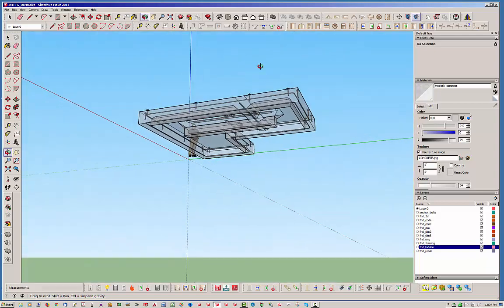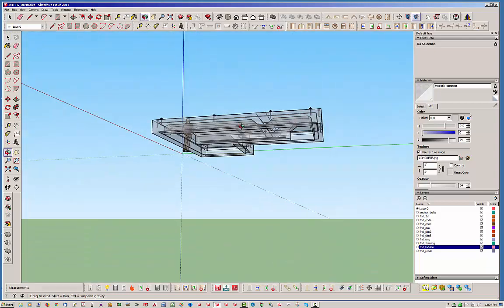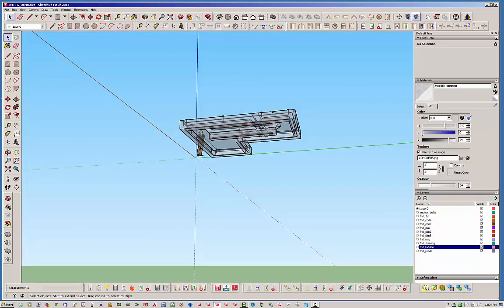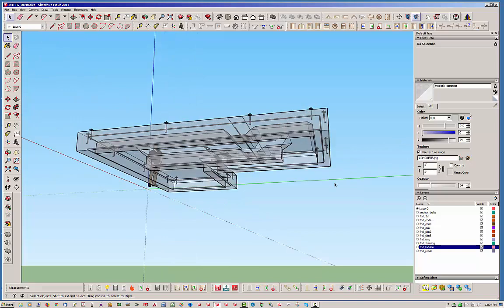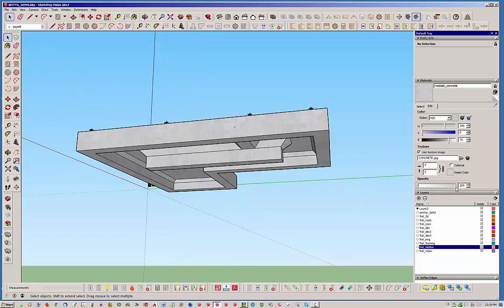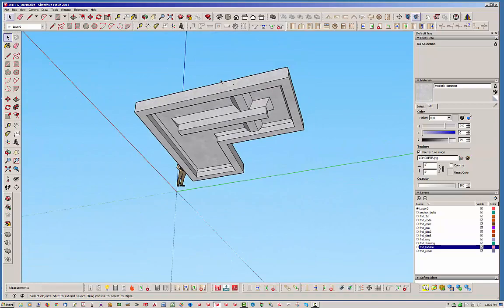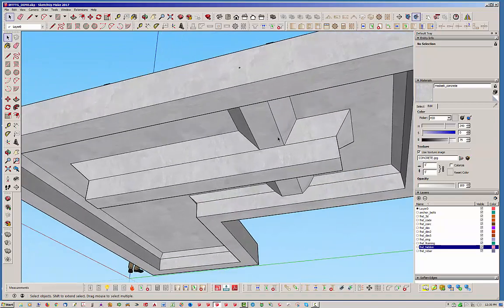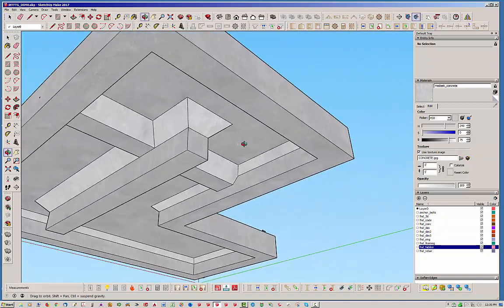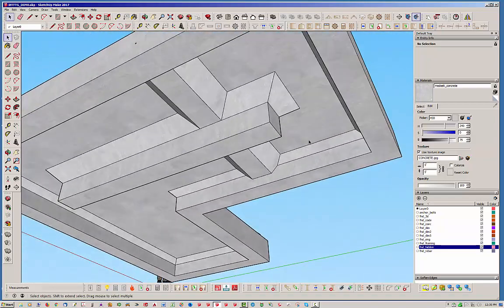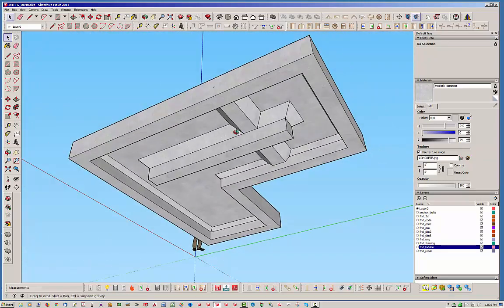So that's pretty much all that does. So like I said, you can completely redefine the path for any of these interior footings. I'm going to go ahead and change the transparency back just so we can see what's going on here. So that's kind of what's happening.